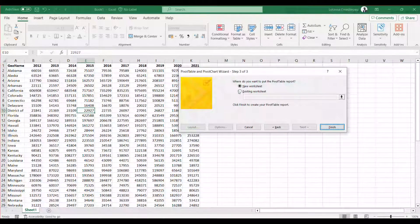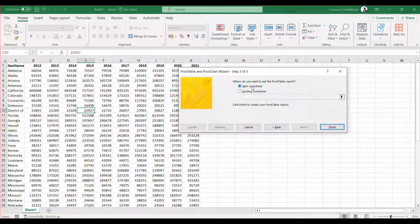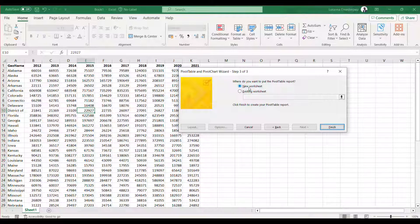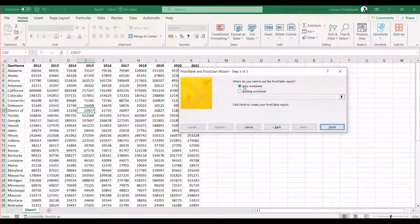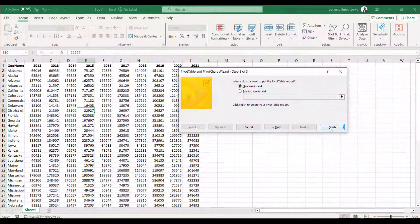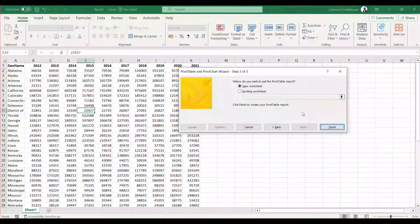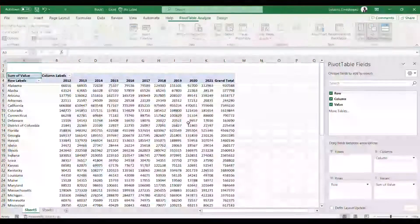Then you tell data that you don't want, you want this report to be created in a new, sorry, you tell Excel rather that you want this report to be created in a new worksheet. And that's what it's already selected by default. And then you click on finish.